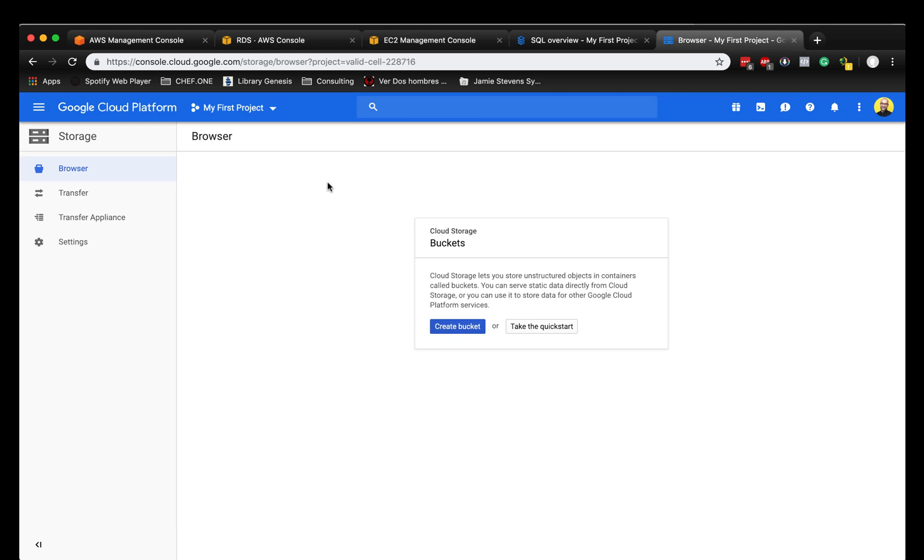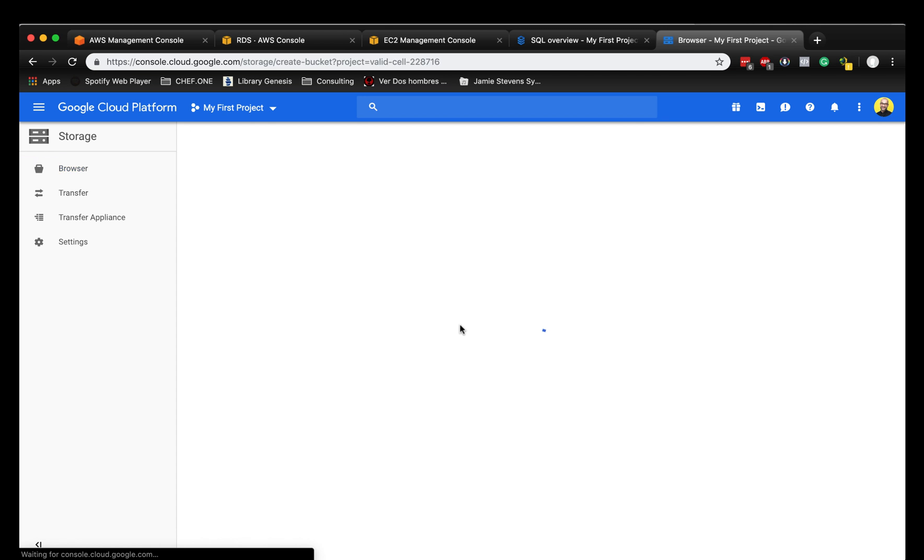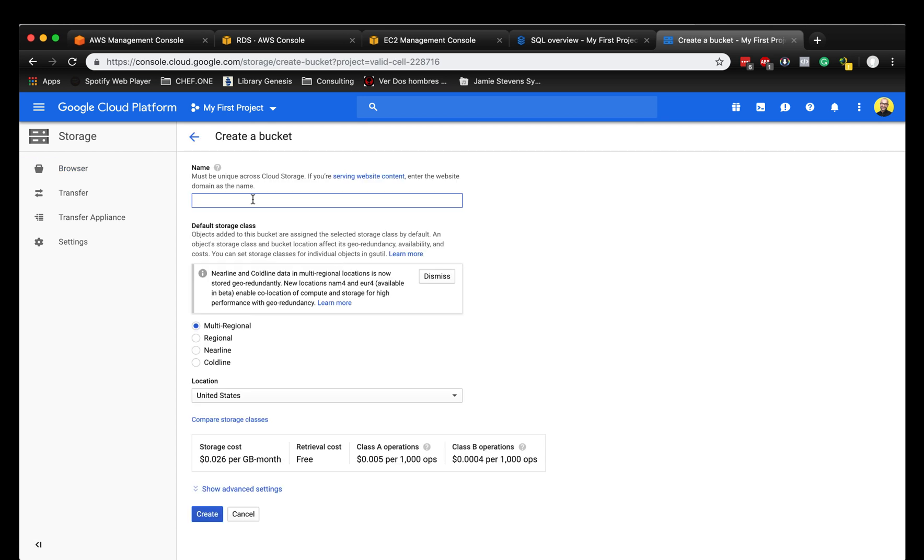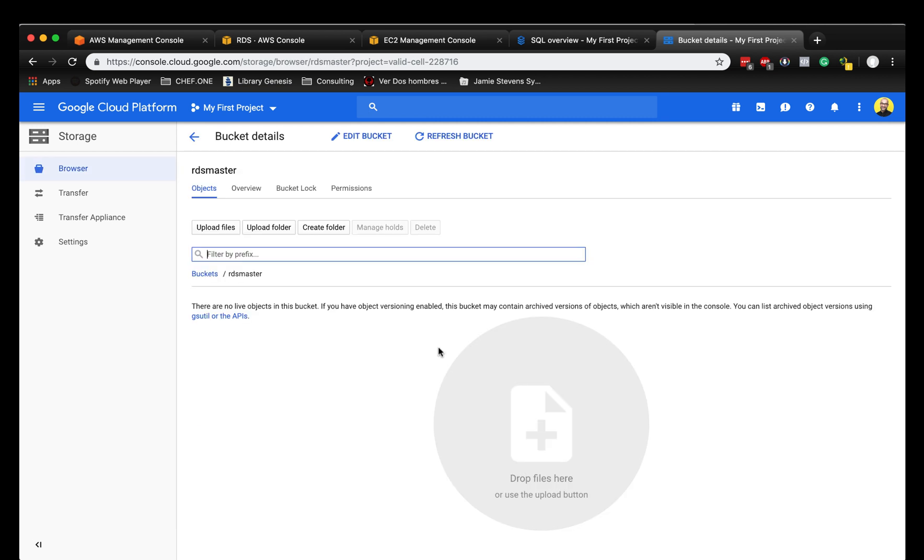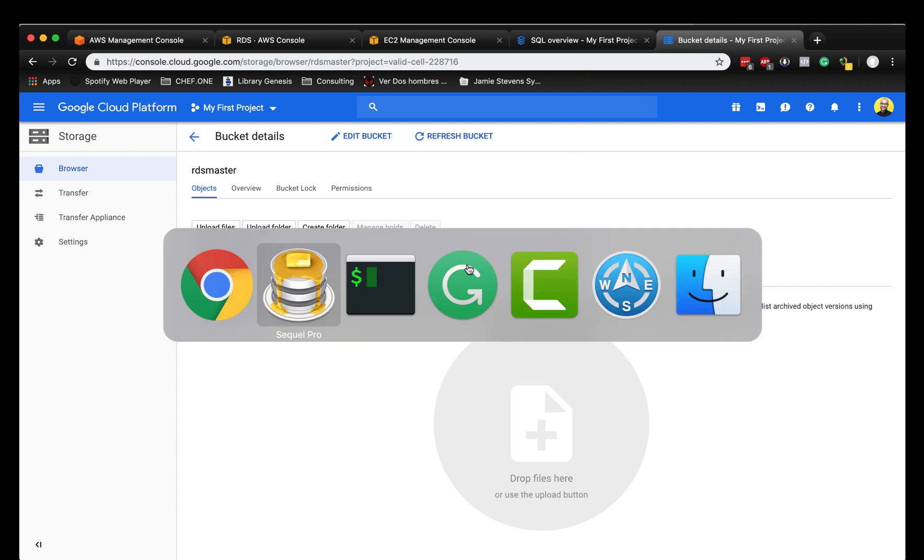The next thing we need to do now is create a bucket where we need to dump the SQL dump to the Google Cloud platform. Because when we're going to create a replication which is going to use a master outside of the Google platform, it uses a MySQL dump to import the data and afterwards tries to connect to the instance. We're going to create a bucket, call it RDS master, multi-regional. We just created it. And that's it, we have a bucket.